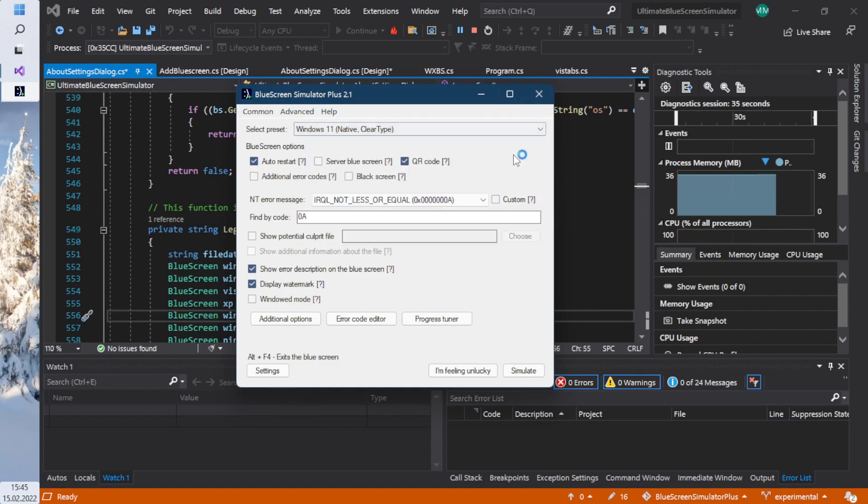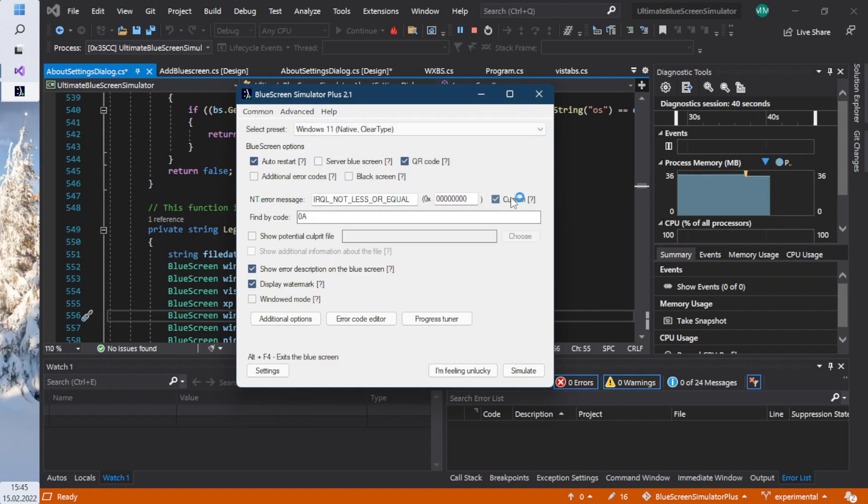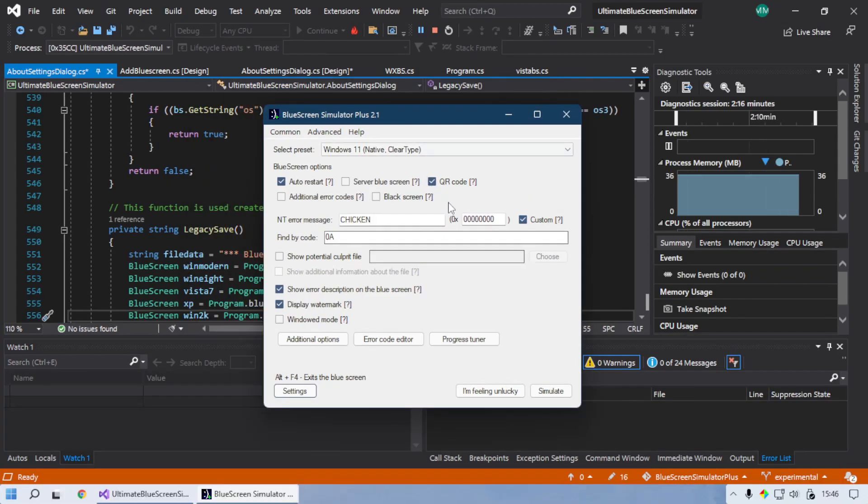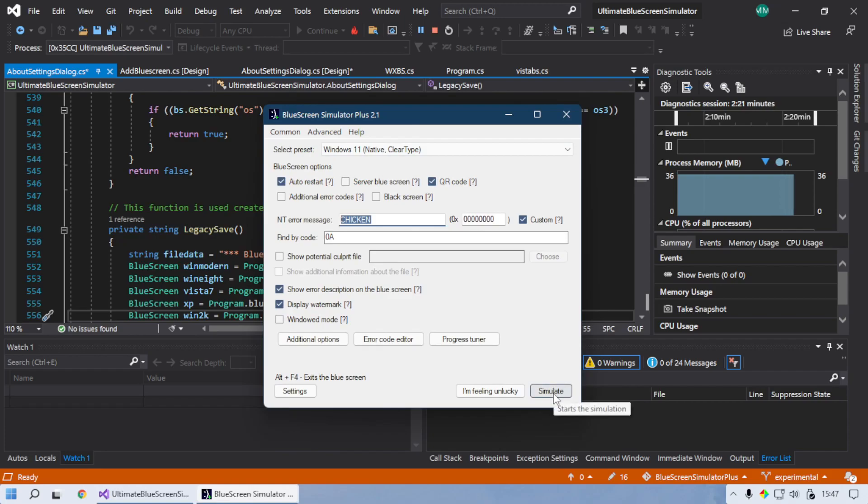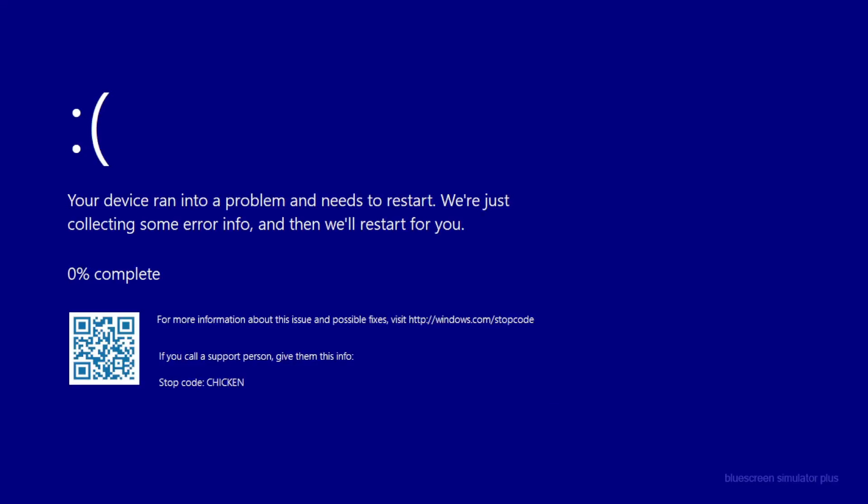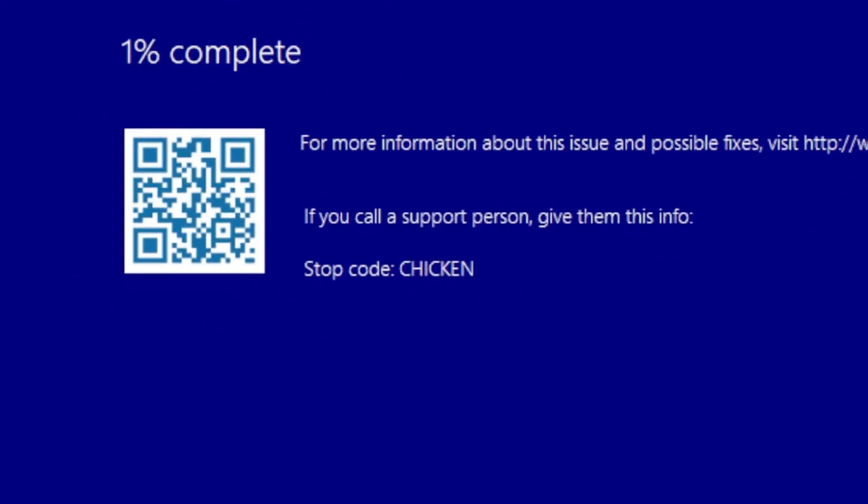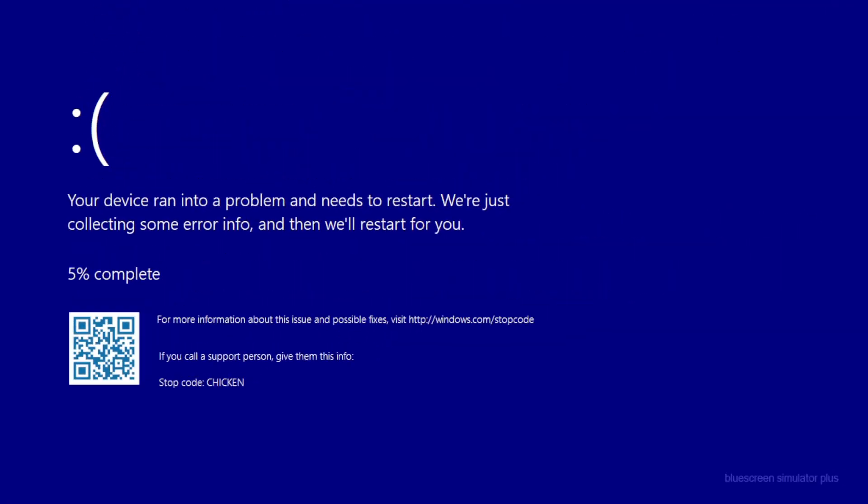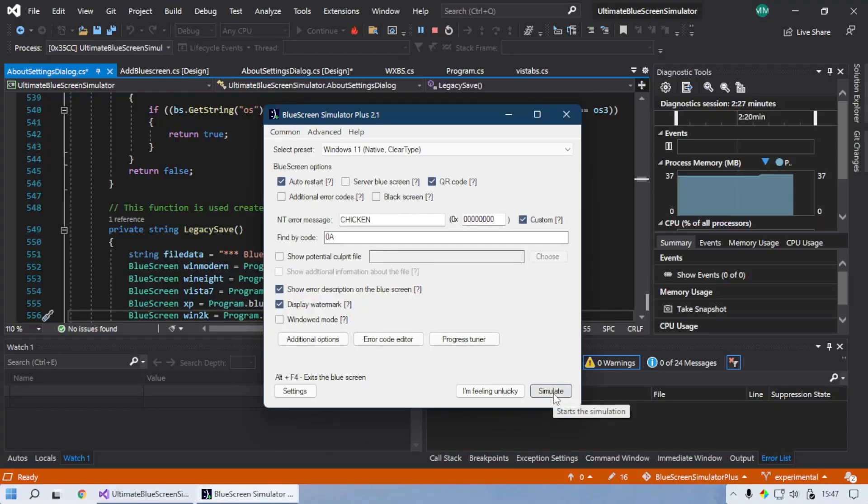The first update is that in the NT error message field you can specify a custom error. So if I set this message to 'chicken', for example, this is just a random example. We say simulate and see it says chicken in the stop code.